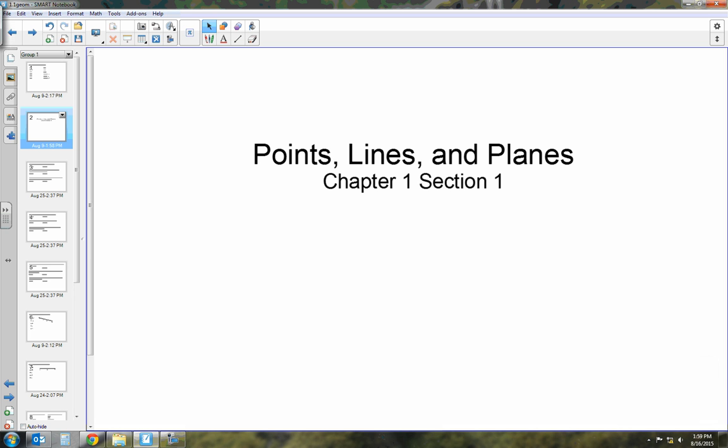Today I'm going to be talking about points, lines, and planes. This is your basic vocabulary for Chapter 1 of Geometry.